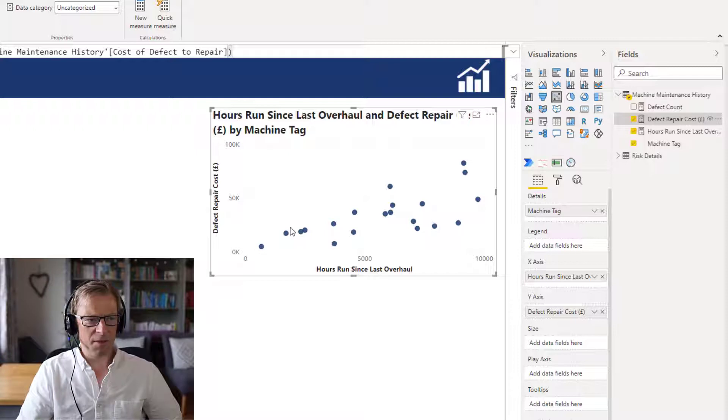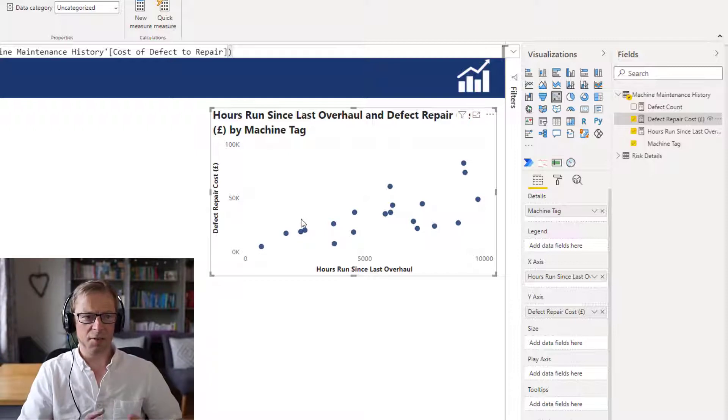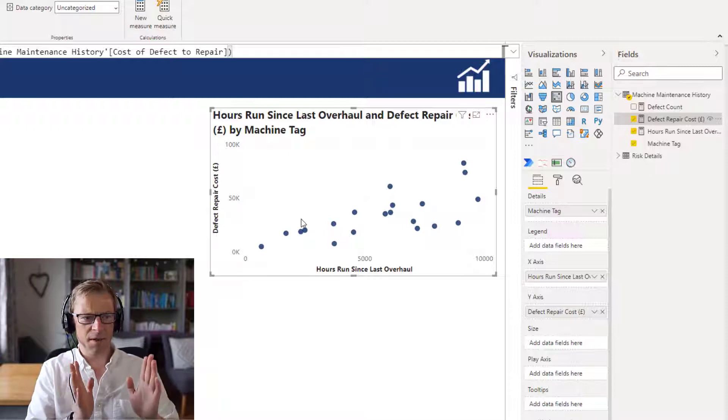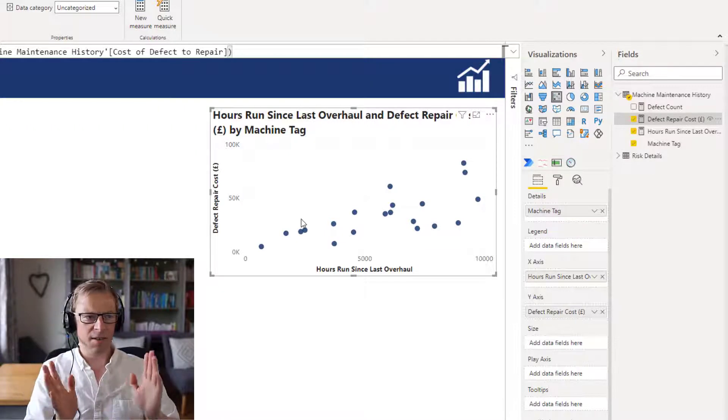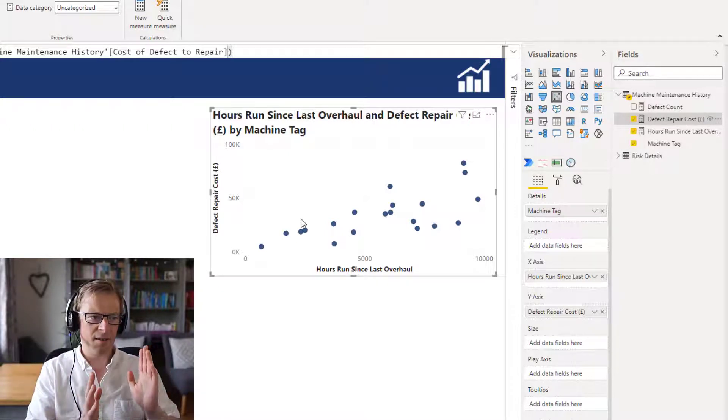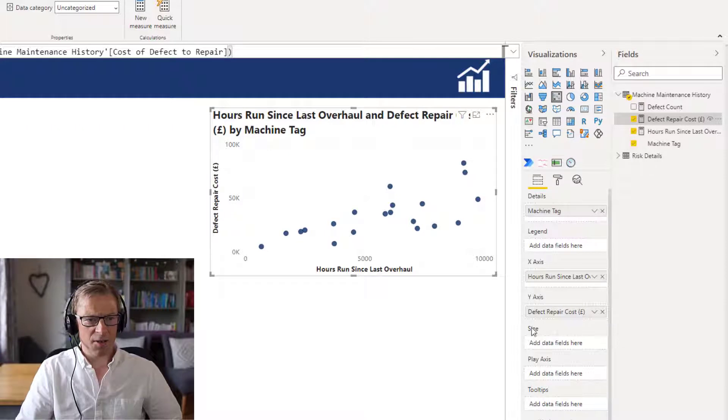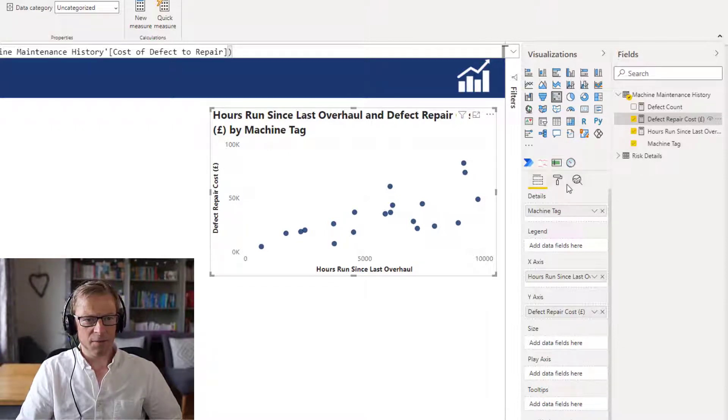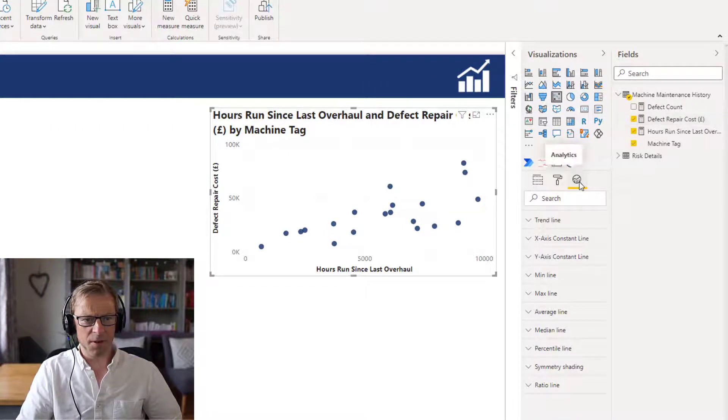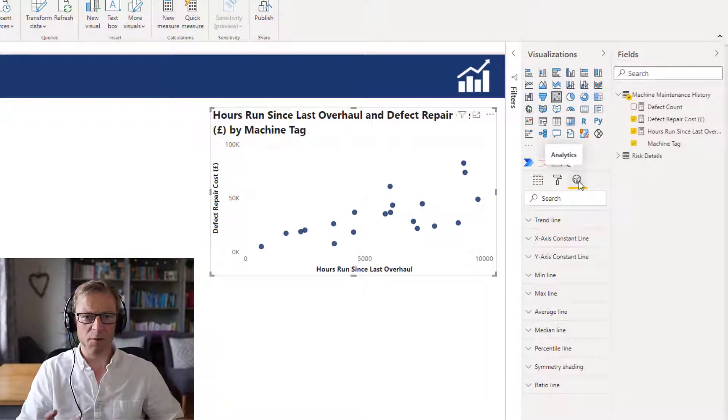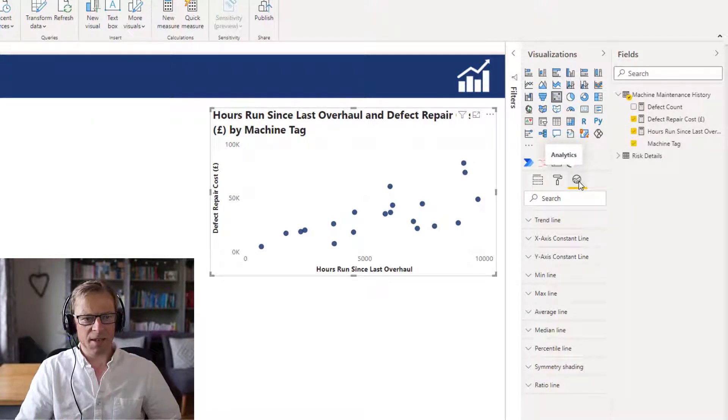And we want to be able to see if there is a correlation between the hours run and the defect repairs cost. So let's start to work through the different options, but before we get into looking through the different formatting options let's just add in a trend line.